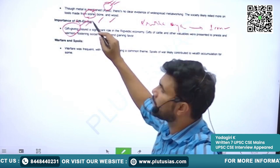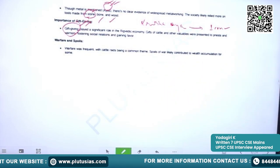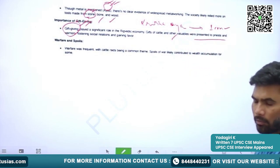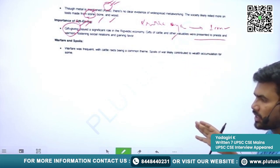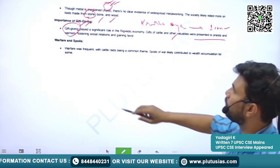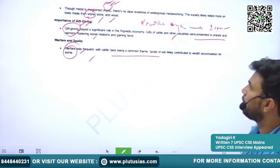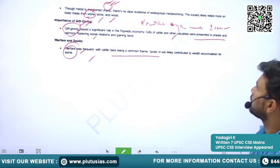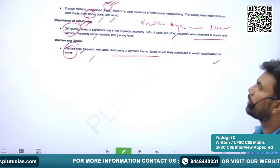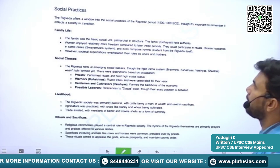Gift giving in the pastoral and Vedic society played a significant role. Gifts of cattle and other valuables were a significant practice of the Vedic people. Warfare was frequent, with cattle raiding being a common practice, and spoils of war likely contributed to wealth accumulation for some people.